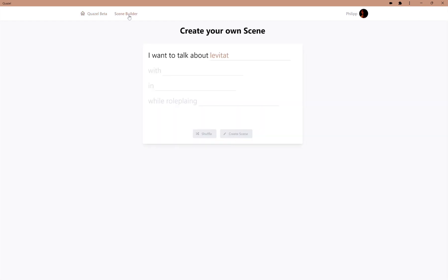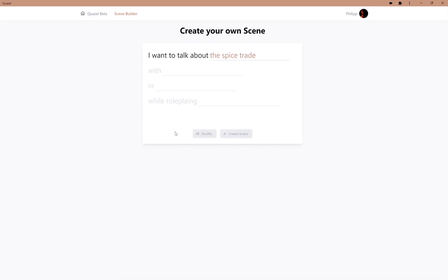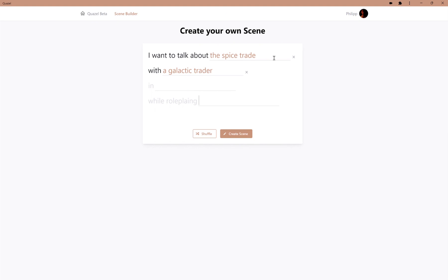So, we can click on the Scene Builder and we can shuffle various conversations. In this case, we could talk about levitation with an inventor, or we could talk about the spice trade with a galactic trader. We can select and customize this scene however we want.